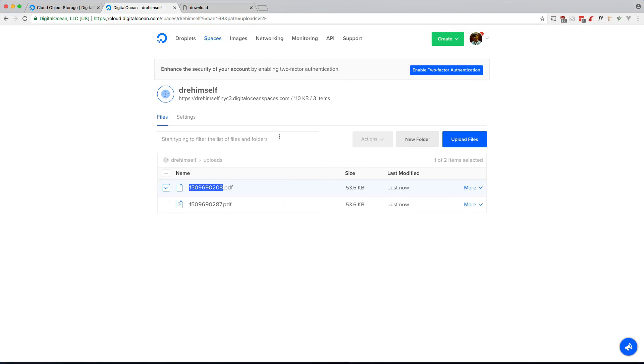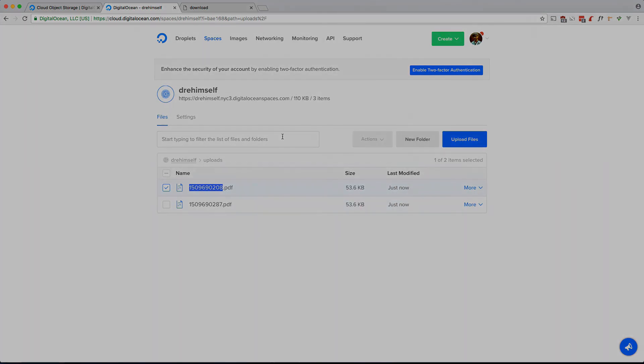Awesome. So there you have it guys, we've used Digital Ocean Spaces object storage to store our files in the cloud as opposed to storing it locally. I hope you can use it in your applications. I hope you learned something new. Subscribe if you haven't already done so. Please comment, please like. I'll see you guys in the next one. Okay, thanks, bye.